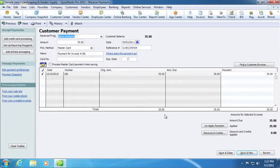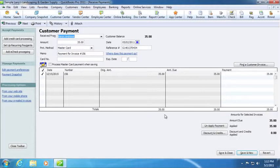From this screen, you can select the invoice number recently processed. Once selected, you can see the invoice has been marked as paid within QuickBooks.